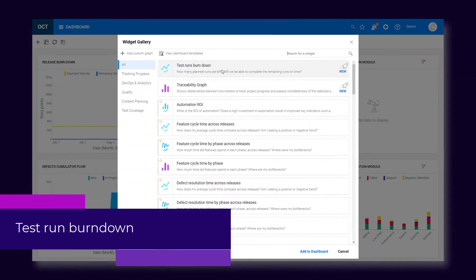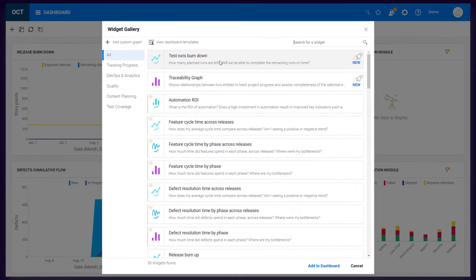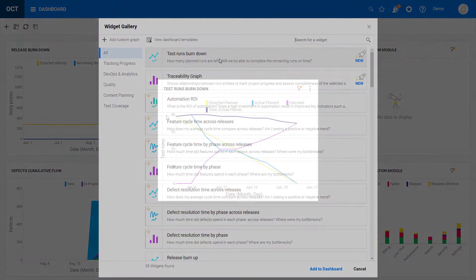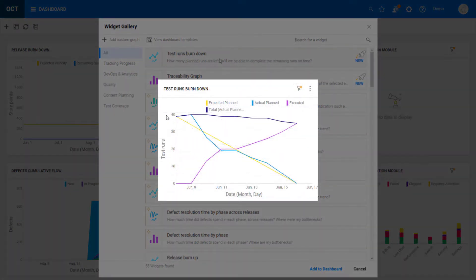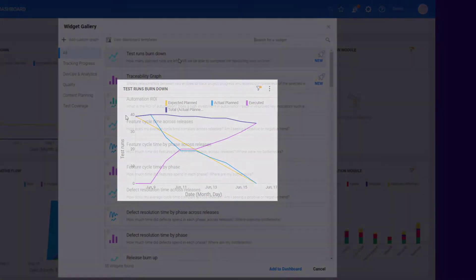Beginning with the dashboard, a new burndown widget shows the execution of your planned runs over time. This can help you see if testing will finish on time or if you need to add resources.